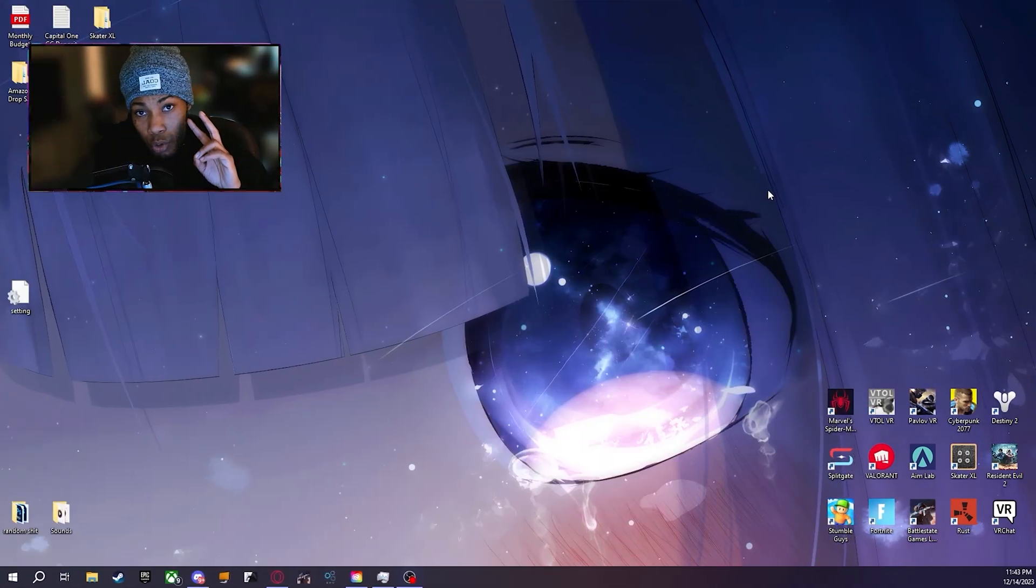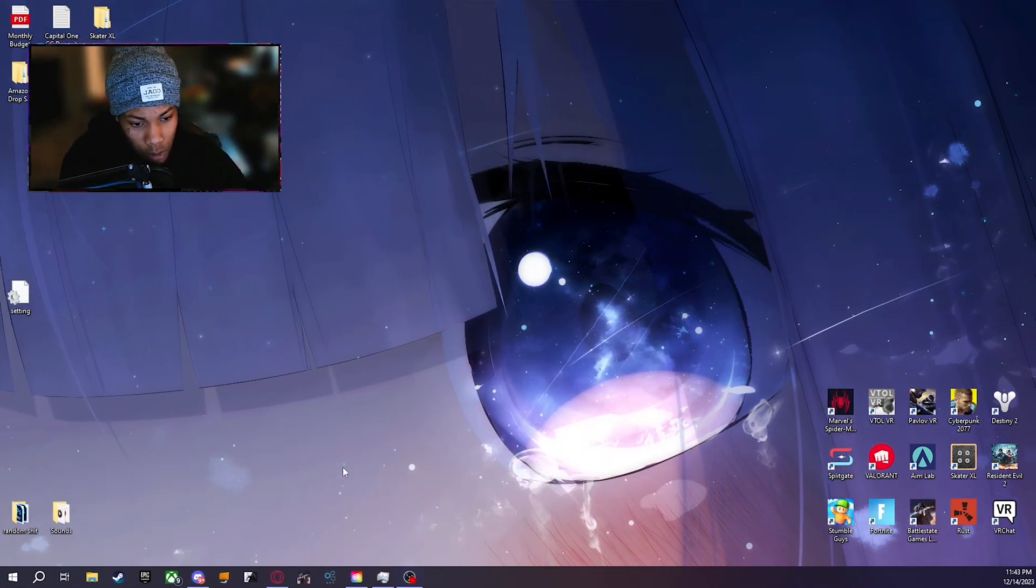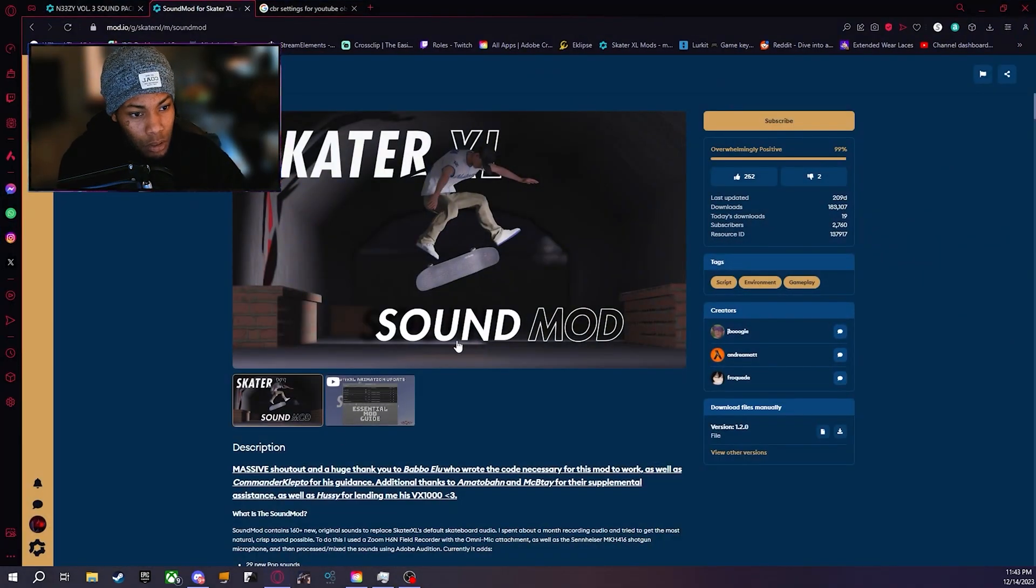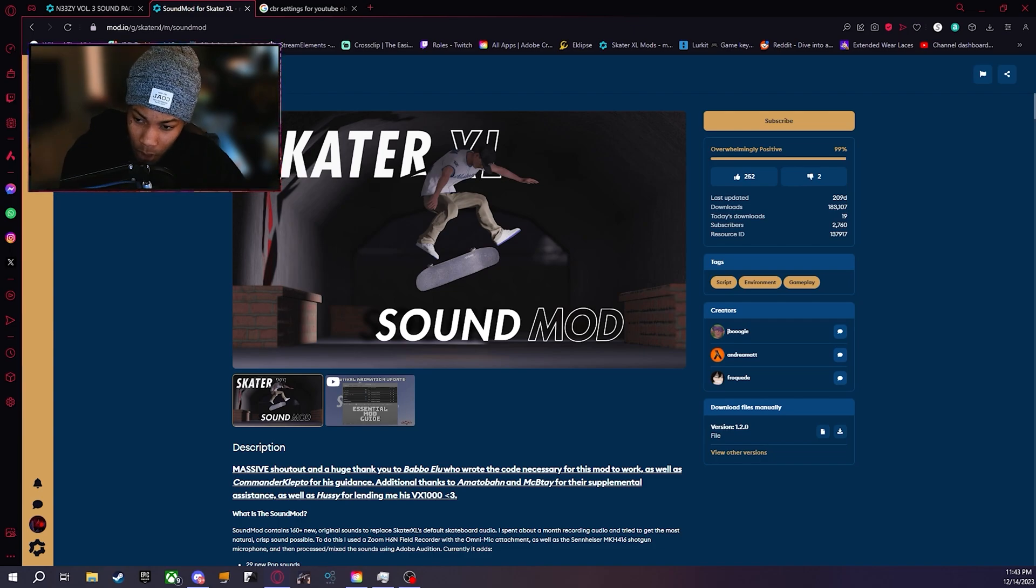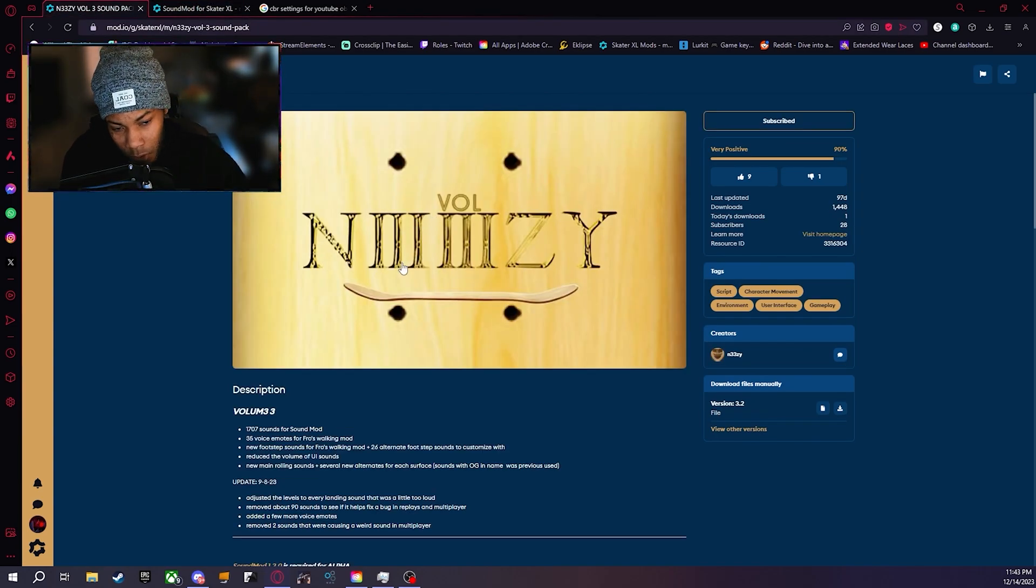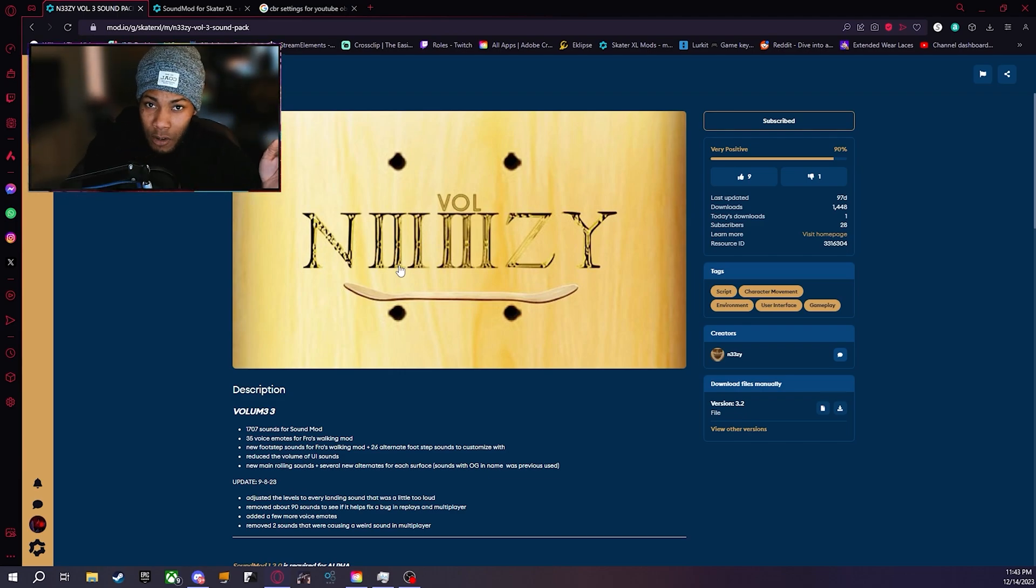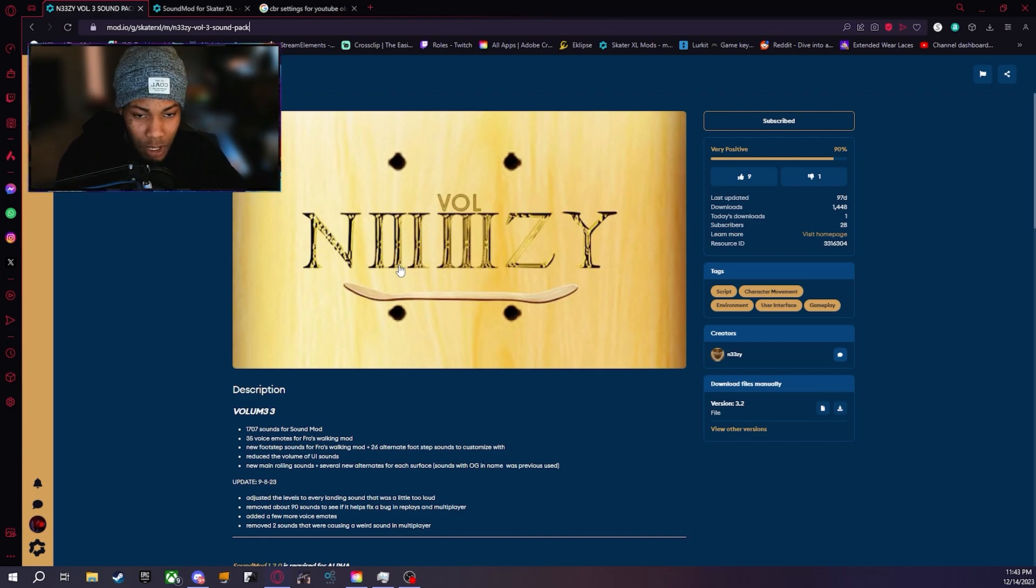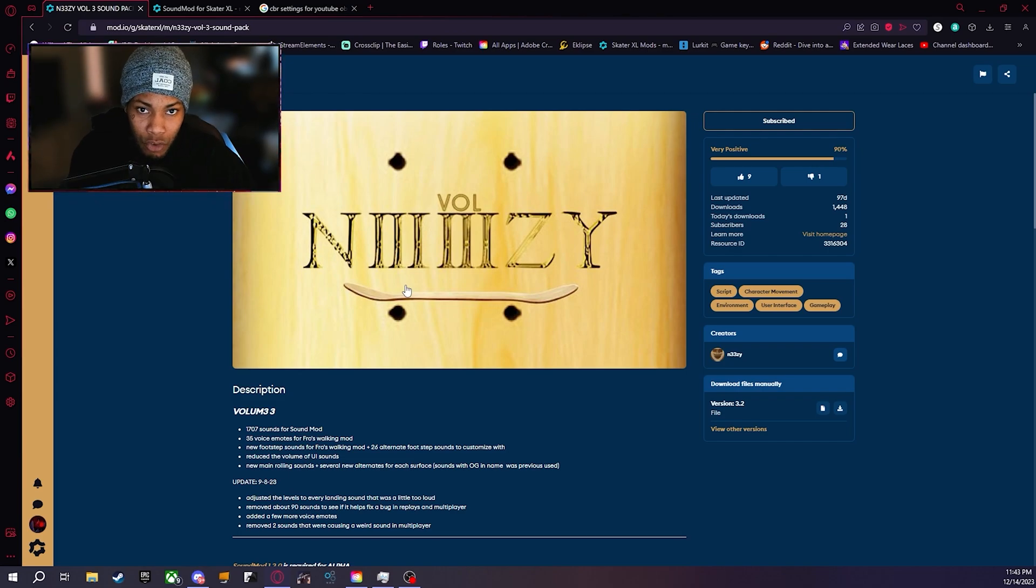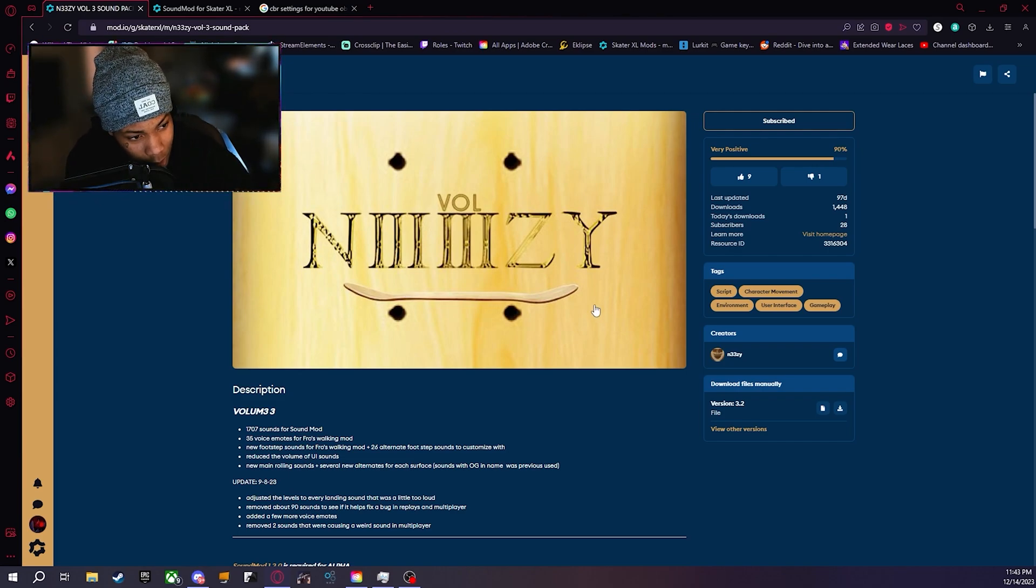There's going to be two things that you need for this mod. You're going to need sound mod and then the selected mod that I've chosen, an Easy Volume 3. Fire. If you guys haven't checked out his modding page or any of his mods or his Discord, I'll leave links in the description for all of that. Shout out an Easy, bro, you're voted.